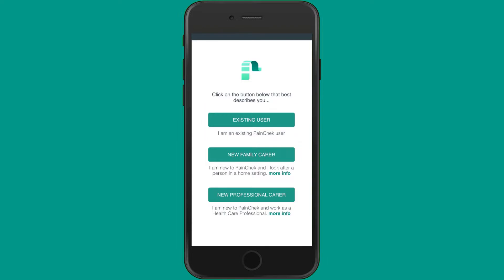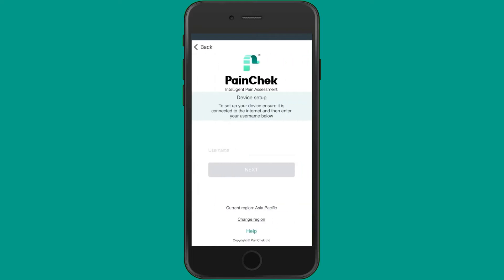After selecting Existing User, you'll be taken to the sign-in page. On the sign-in page of PaintCheck, you'll be asked to enter your username and password.